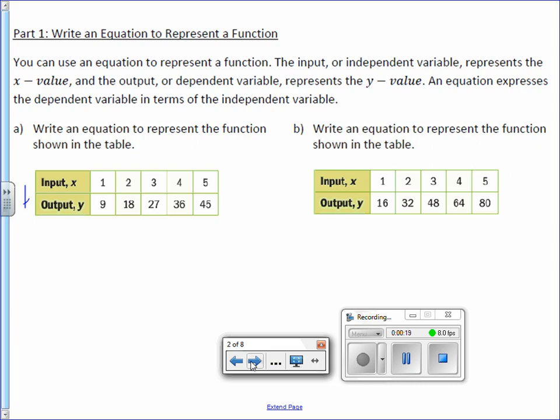You can use an equation to represent a function. The input, or independent variable, represents the x value, and the output, or dependent variable, represents the y value. An equation expresses the dependent variable in terms of the independent variable.